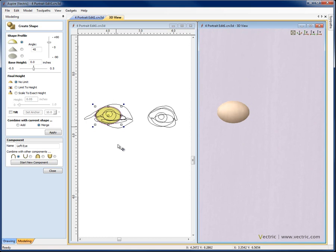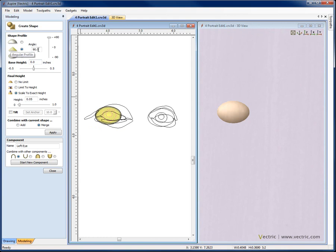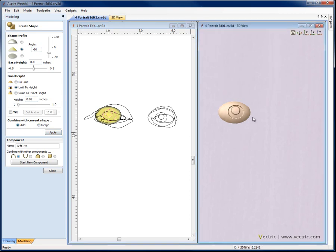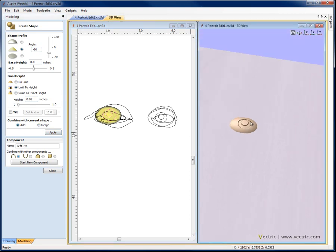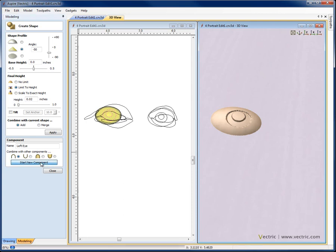I'm going to take a 45 degree angle in this case and we'll say no limit and see what that gives us. So there we can see we've got a pretty hefty dome which is just fine. Zoom in. For the pupil of the eye what I like to do is select these two vectors here and basically punch those down a little bit. So I use an angular profile, normally something around a 50 degree angle but negative because I want it to go into the eyeball. And then I limit to height so I don't scale to height, I want to limit it at a flat depth and probably something only around 0.02. So if I hit add you can see what that does is just take the dome shape and punch down at an angle between those two shapes.